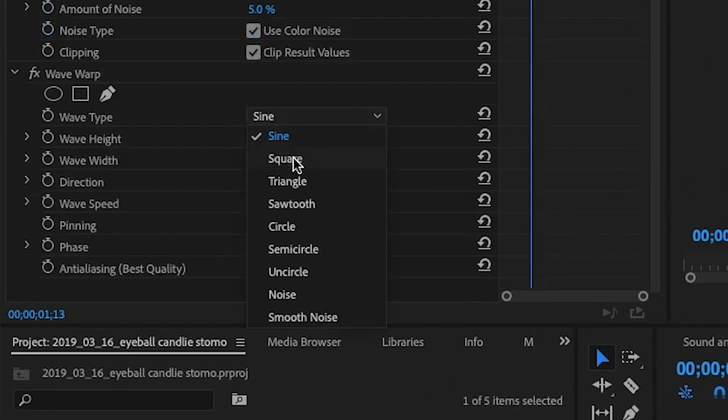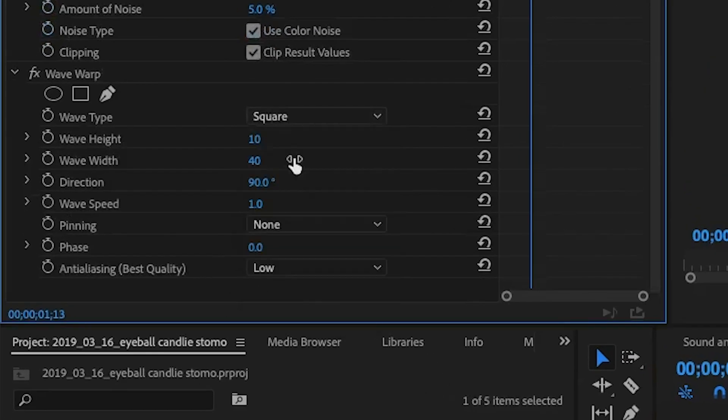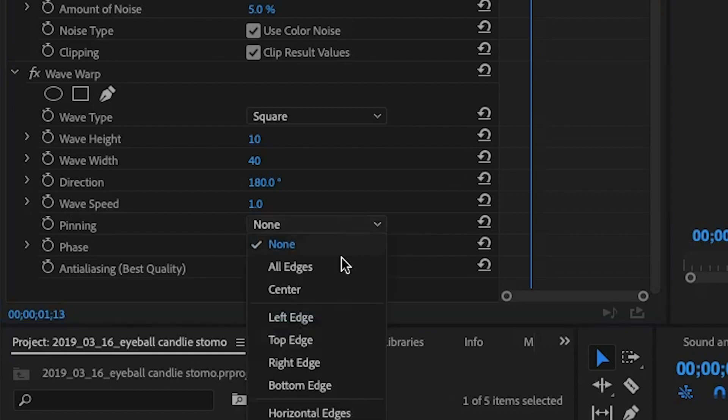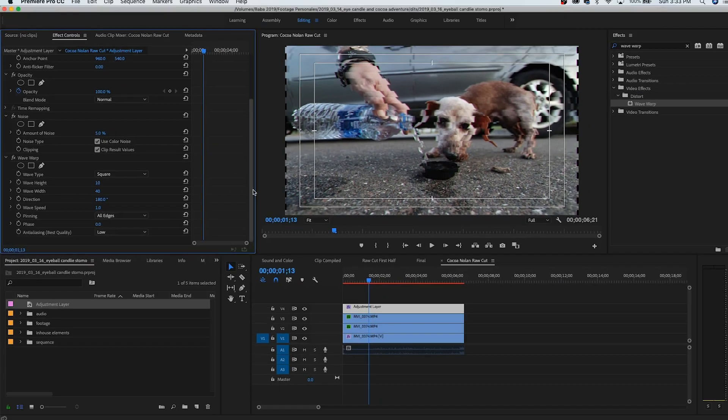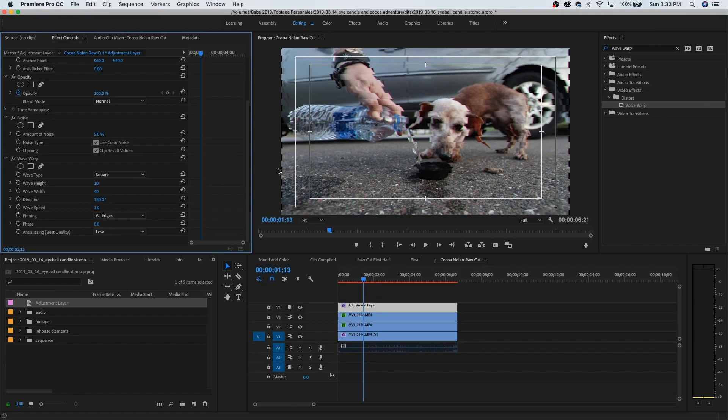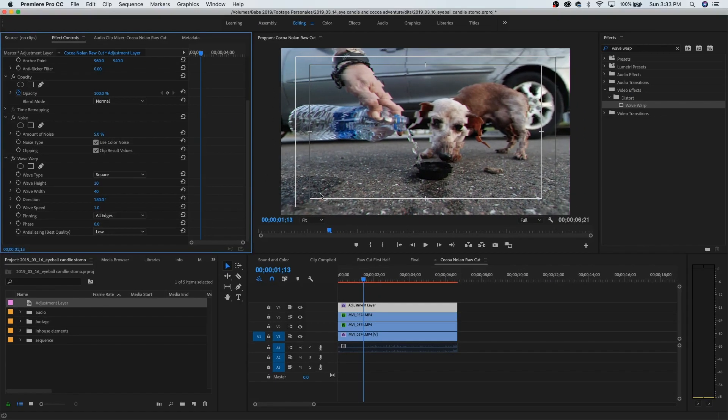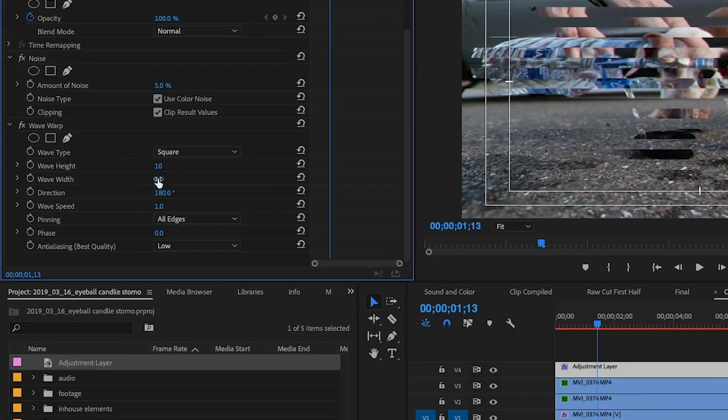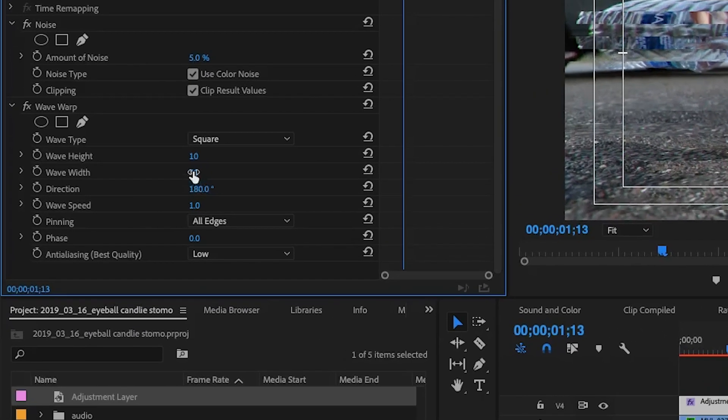So we're gonna bring it in, okay, and we're gonna go from sine to square. Direction, we're gonna go 180. We're gonna start there so the tracking bar goes left to right, and then we're gonna go pinning all edges so these little black pieces can go away. There you go.